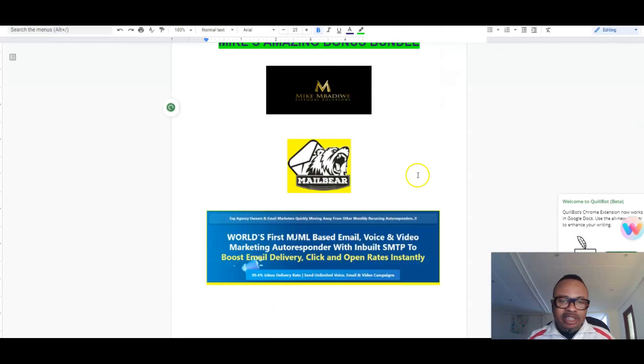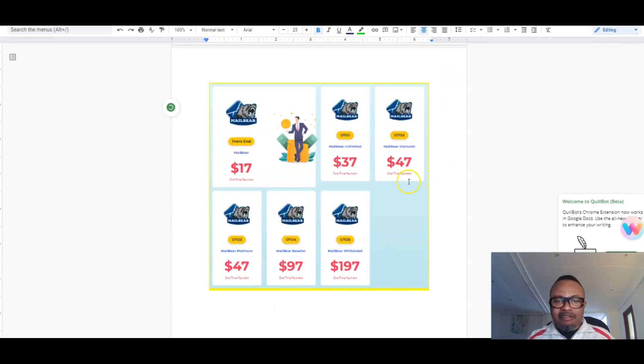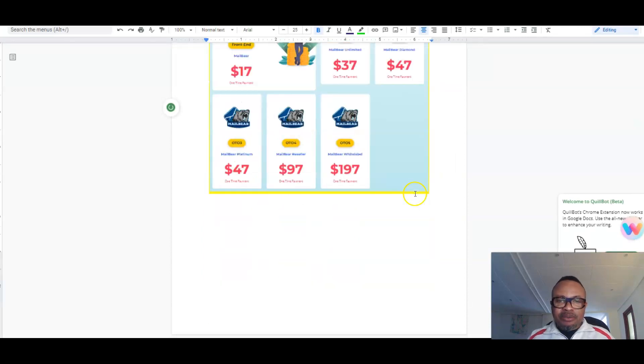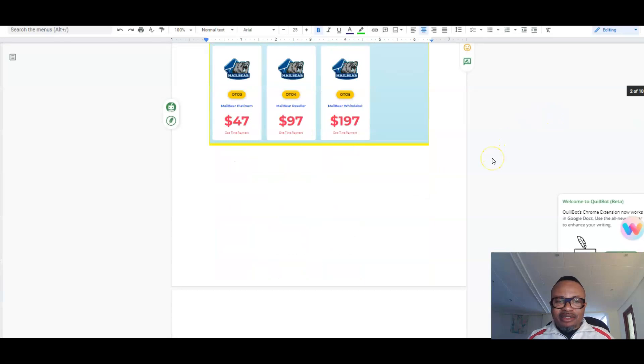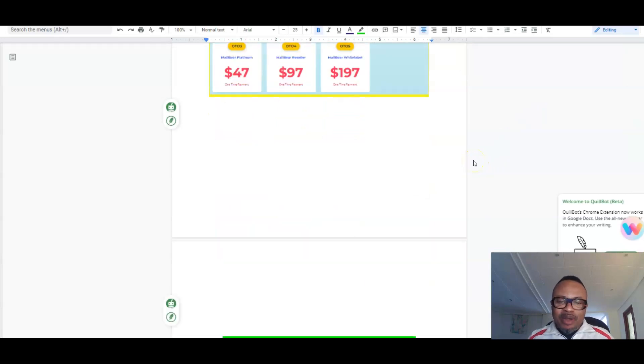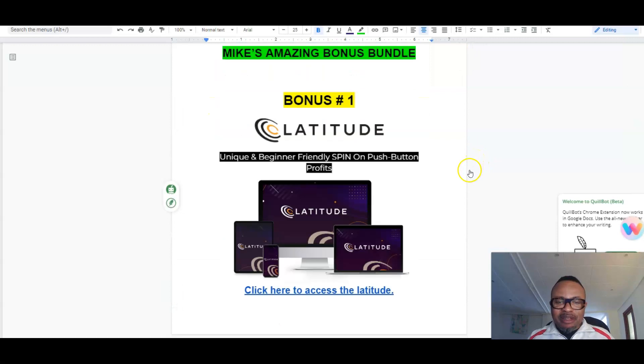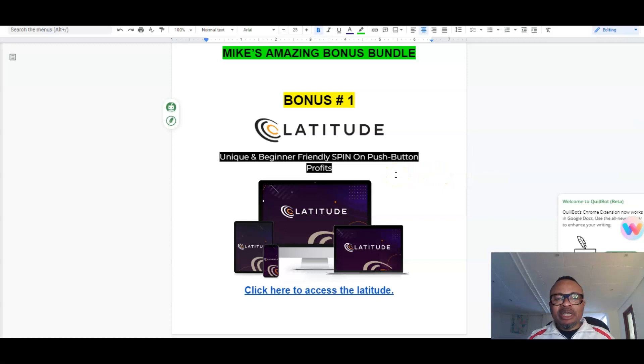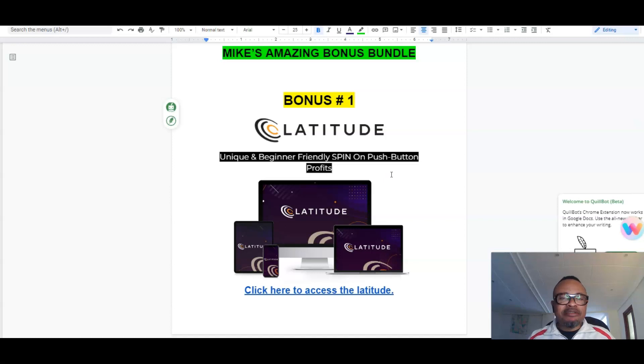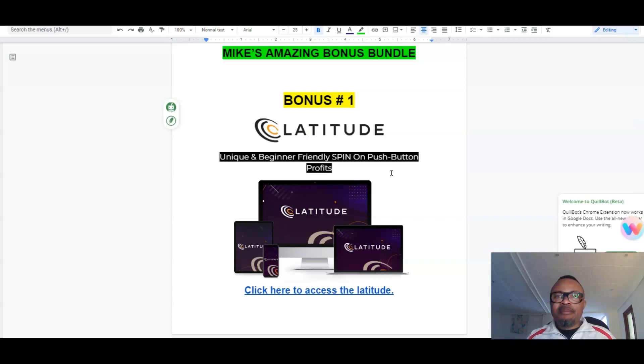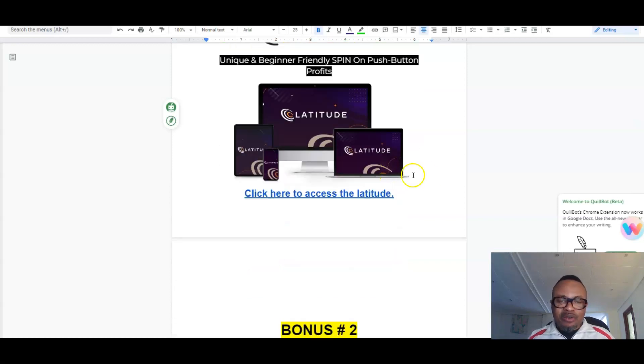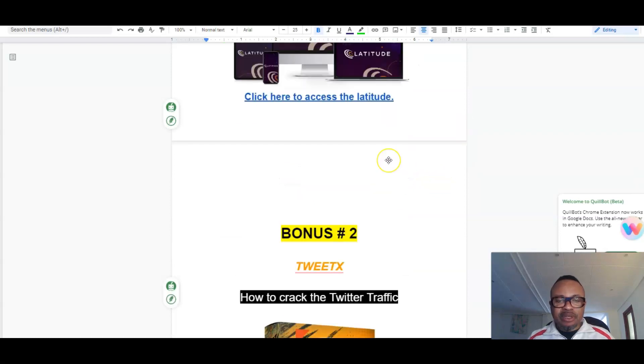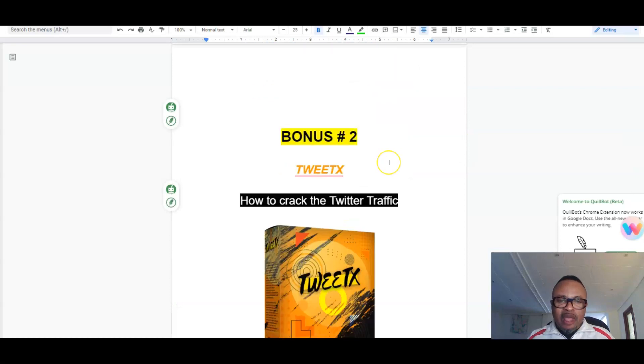Now let us see the amazing bonuses that I have lined up for you so that you see you have a lot to gain. All of them are training courses and software, and you'll be able to use them to begin to make money today. My bonus number one will be a unique and beginner-friendly spin on push-button profits, which is called Latitude, which helps you make money with NFTs—non-fungible tokens—and you can do it on a blockchain exchange with digital ads. You can investigate that. That's exactly what Latitude will teach you. My bonus number two will be ThreeTechs, which is how to crack Twitter traffic and siphon traffic using a Chrome extension to your offers.